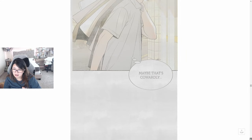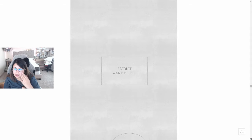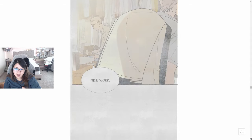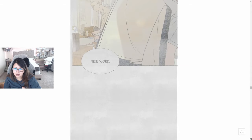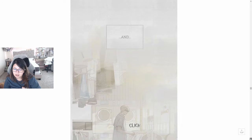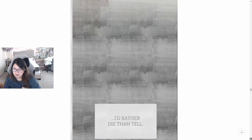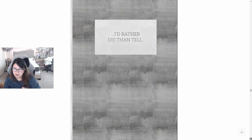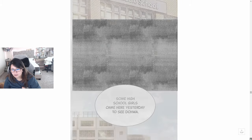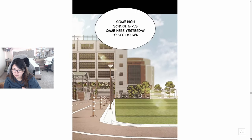Maybe that's cowardly. I didn't want to lie. I'm back to work and I'd rather die than tell.